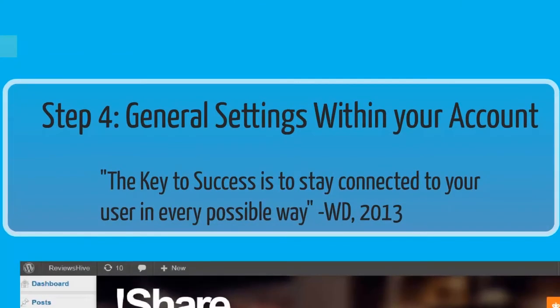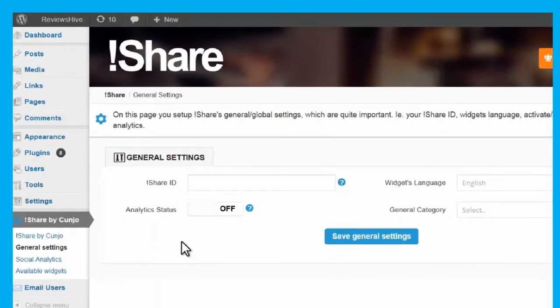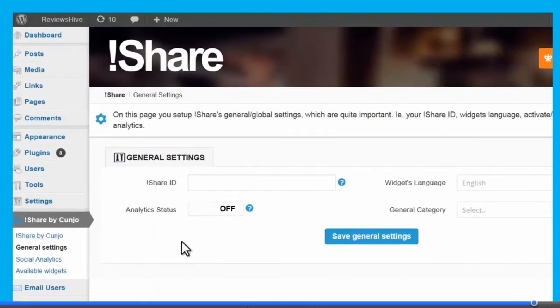Now let me show you how to maximize the benefits of your widget by setting the analytic status area to on.